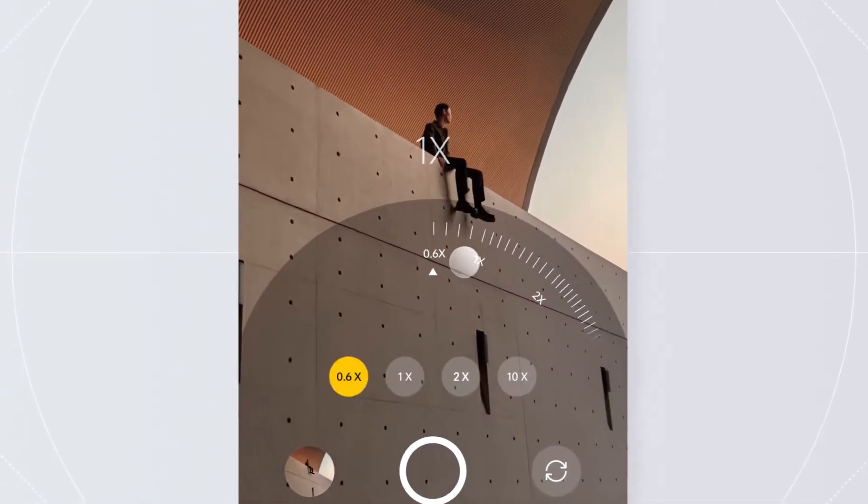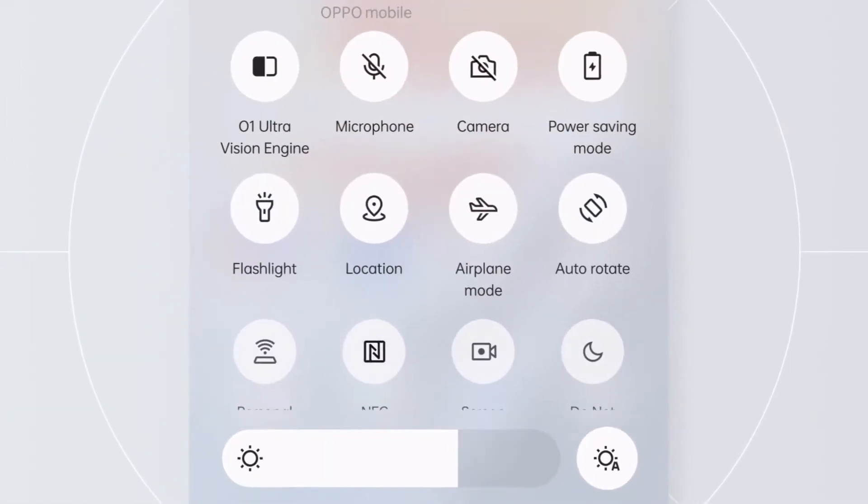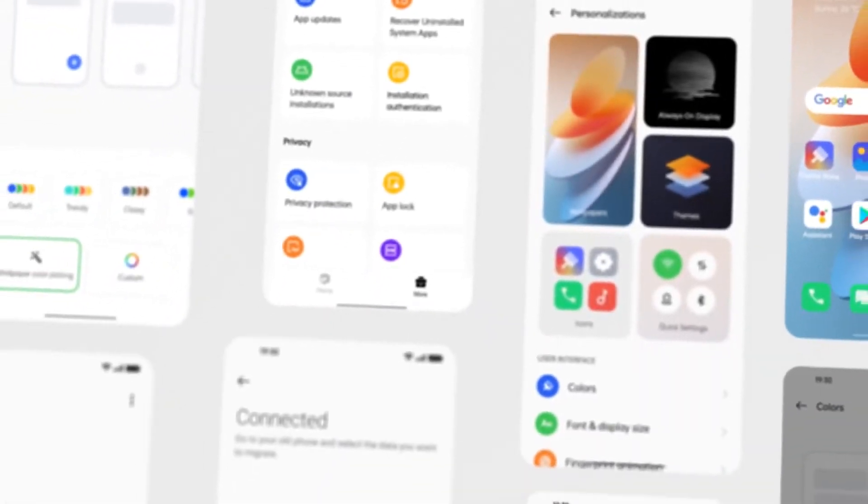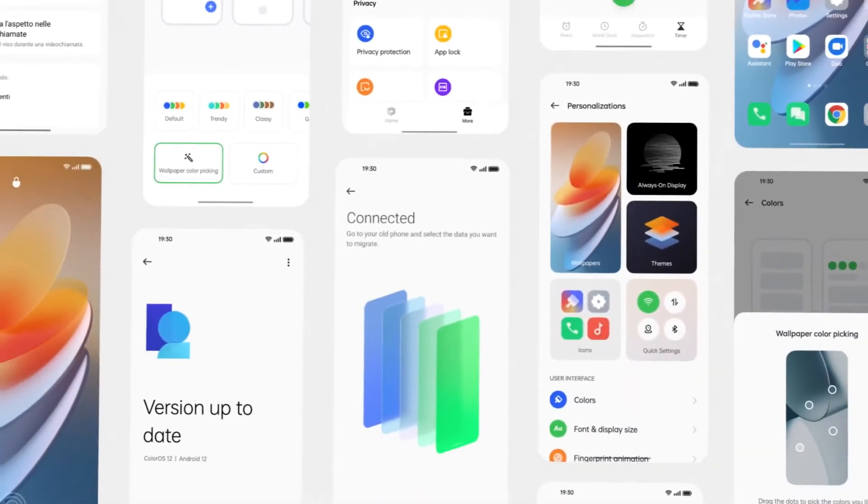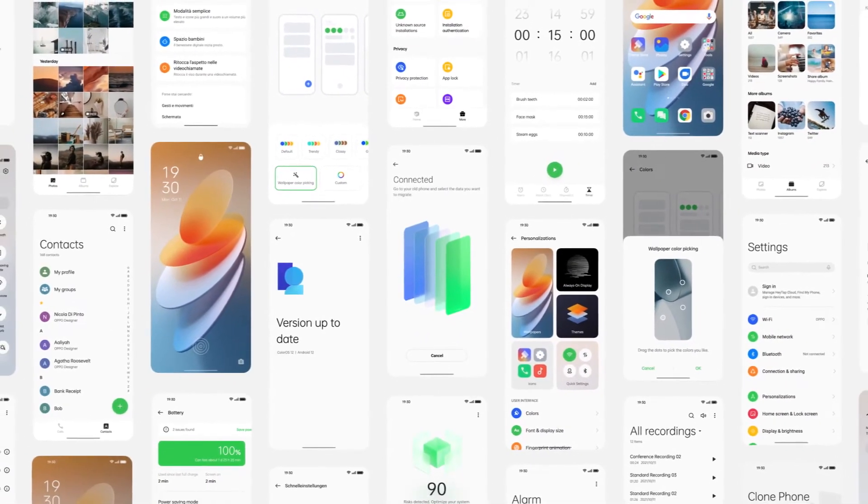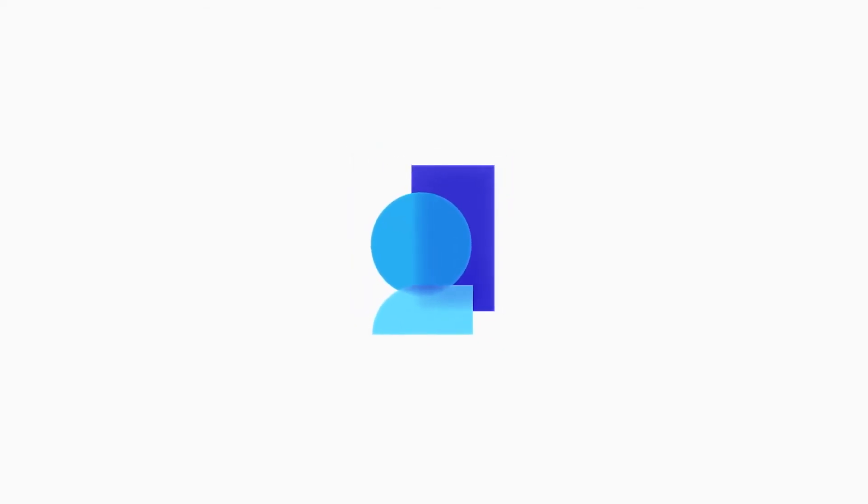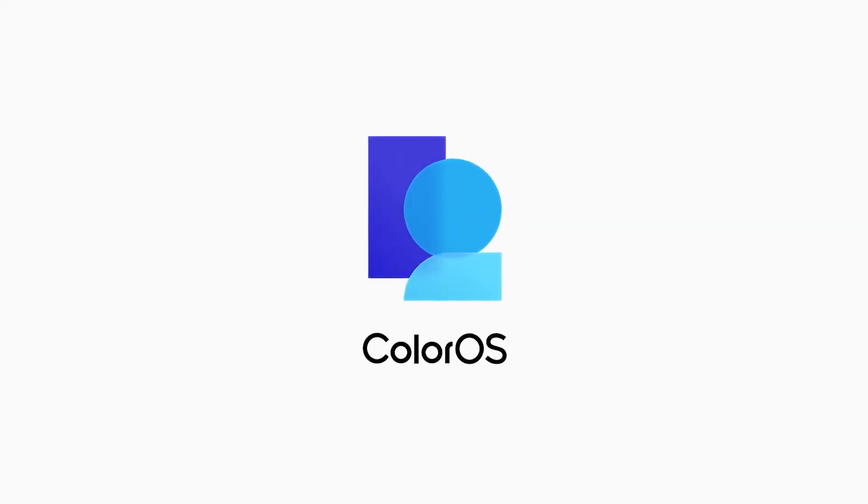We are obsessed with simplicity and constantly take on new challenges, thinking everything through so our users don't have to. For us, this is good design.